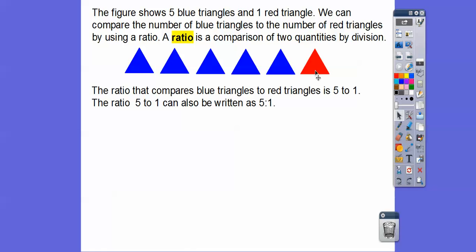The ratio that compares these five blue triangles to one red triangle is five to one. This stands for the five blue and this stands for the one red. The ratio of five to one can also be written with a colon in between — so five colon one — which also says five to one.